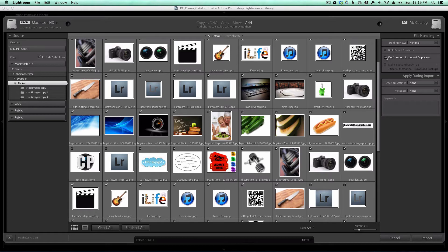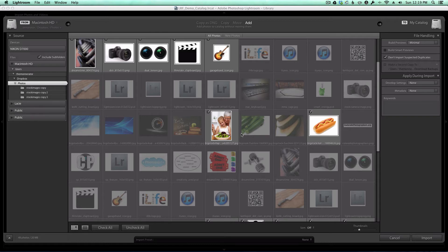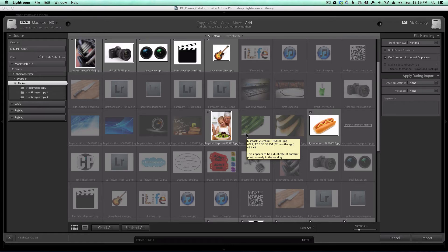When I check the Don't Import Suspected Duplicates box, Lightroom grays out anything it won't import because there's already a copy of the image in the catalog.